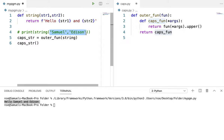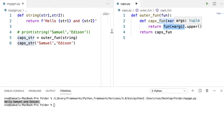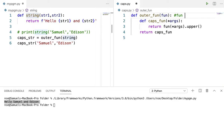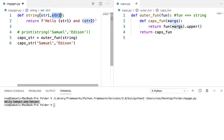Now I'm defining a function called caps_fun inside outer_fun — I'm just defining it, not calling it yet. After that, I return caps_fun, so caps_fun is returned and stored in caps_str. Since caps_str becomes a function object, I can call caps_fun from it. Now I pass two values — Samuel and Edison — by calling caps_str with those arguments. Internally it calls caps_fun, and Samuel and Edison are passed to star args.